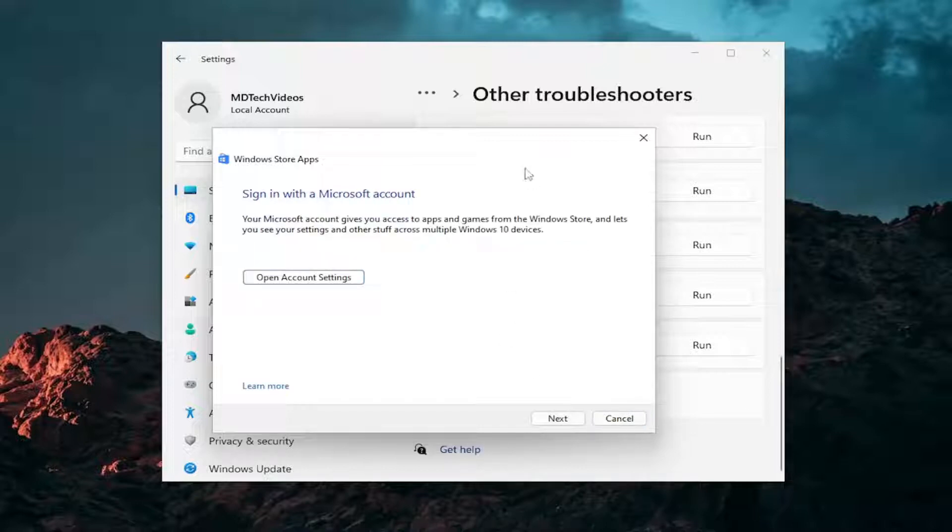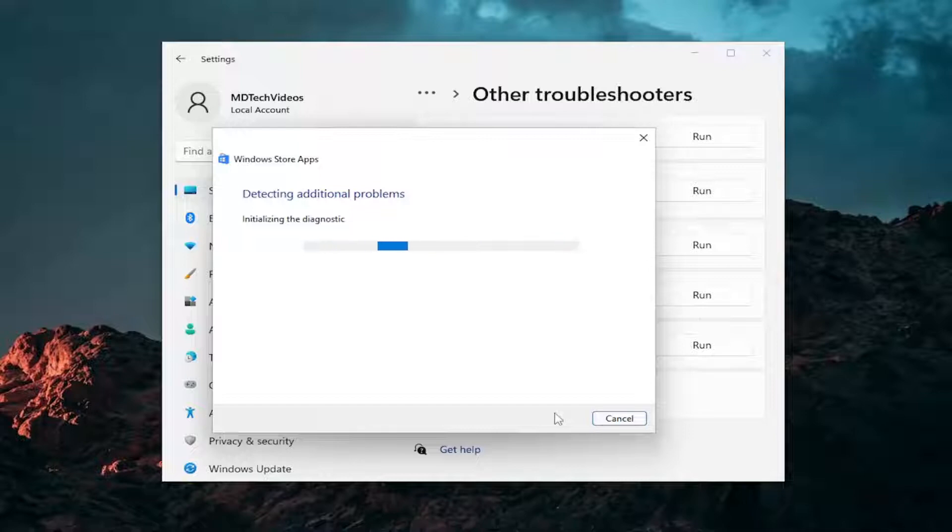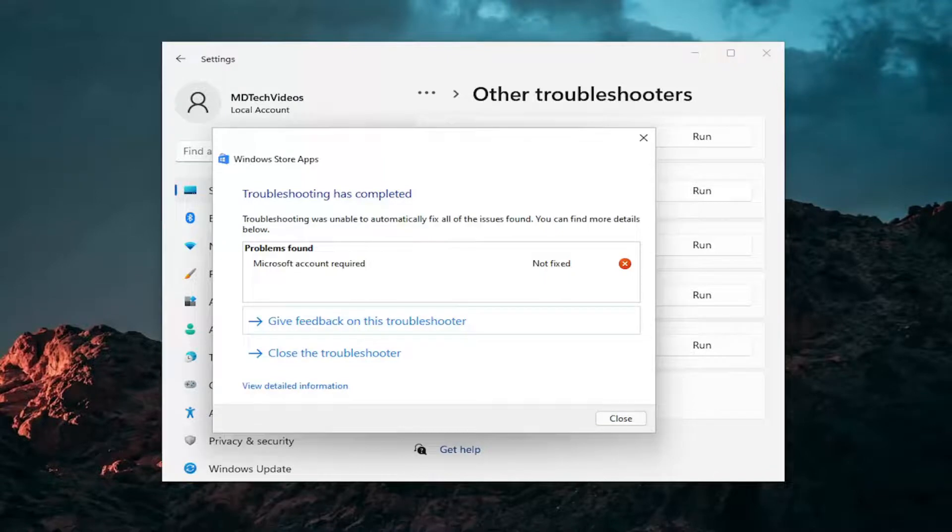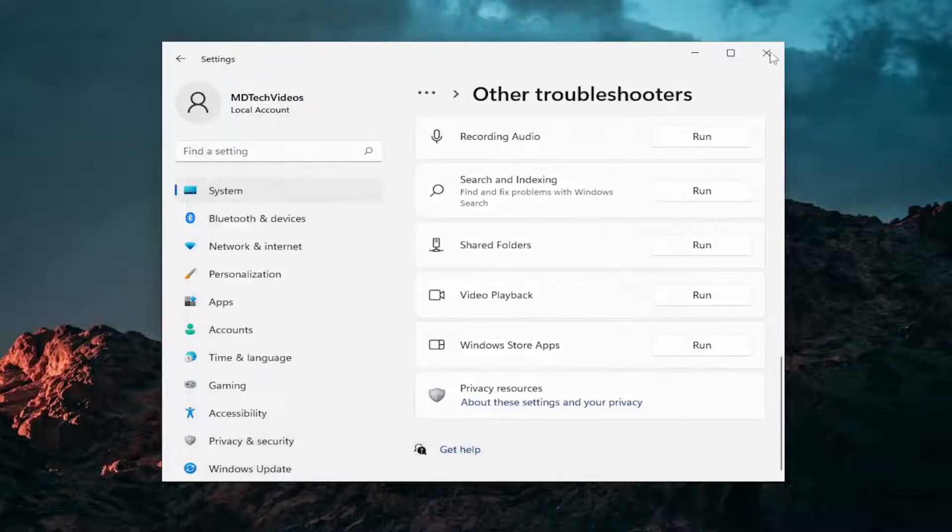I'd recommend following along with any of the onscreen prompts or recommendations. If it finds anything, I'd recommend following along with whatever procedure it recommends. Then you would close out of here.